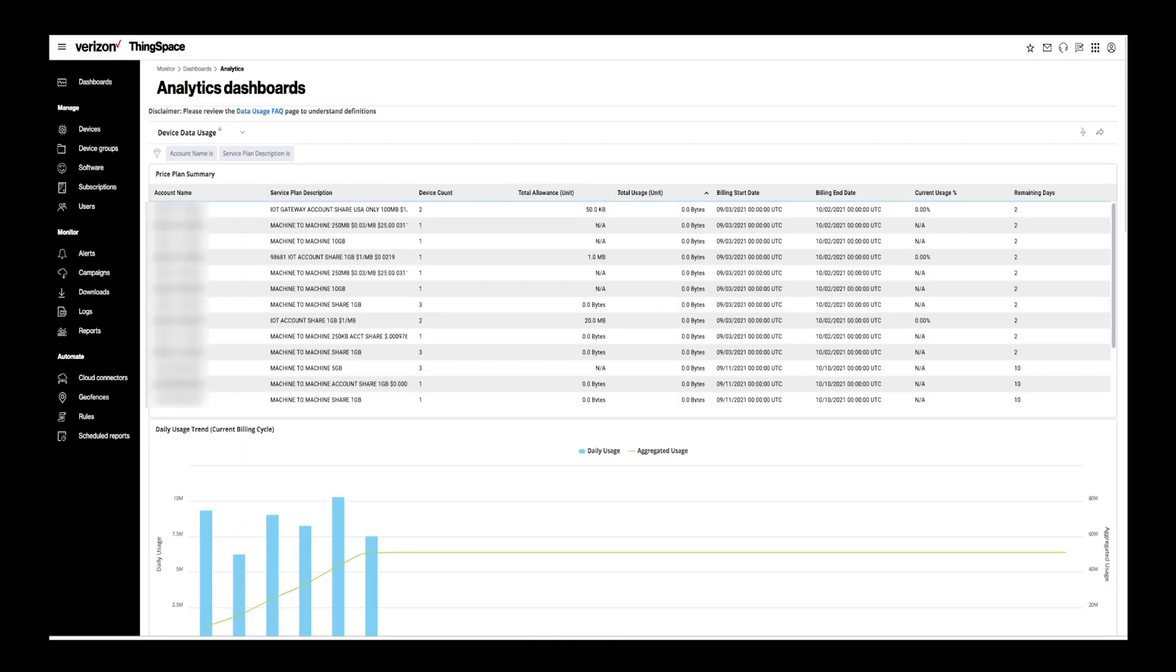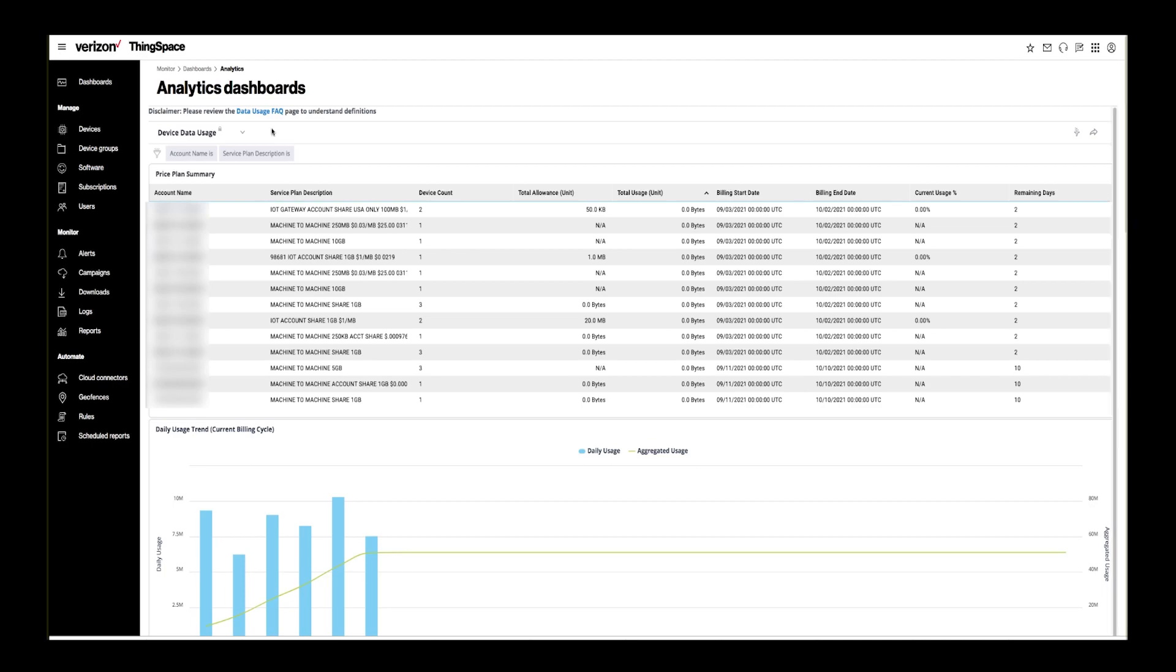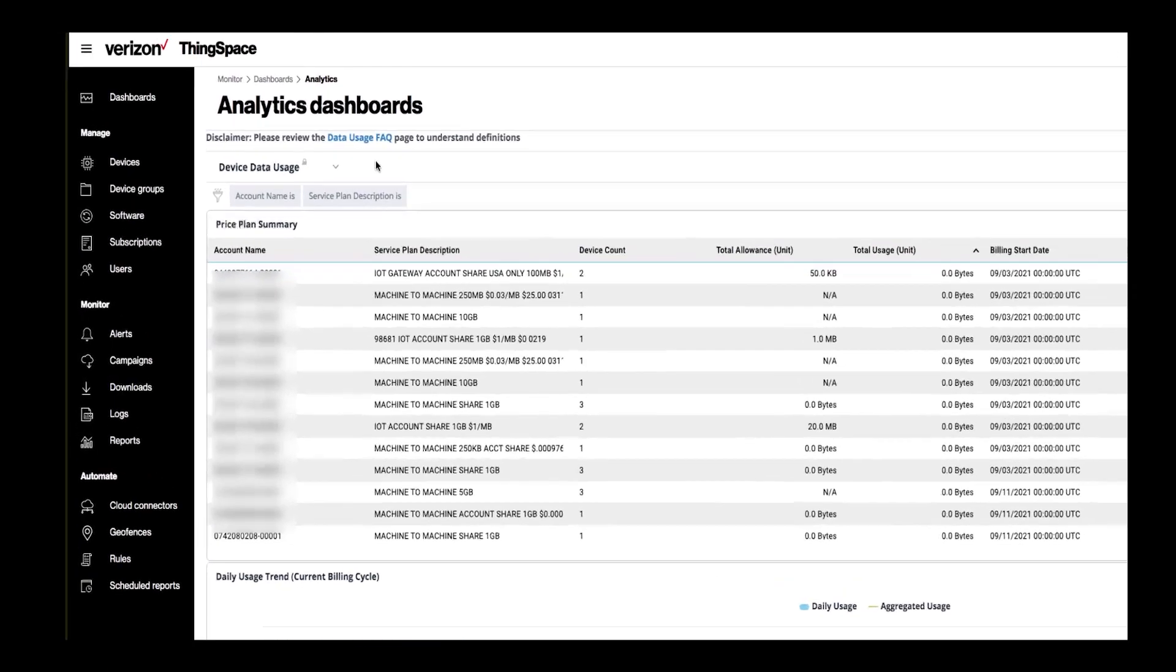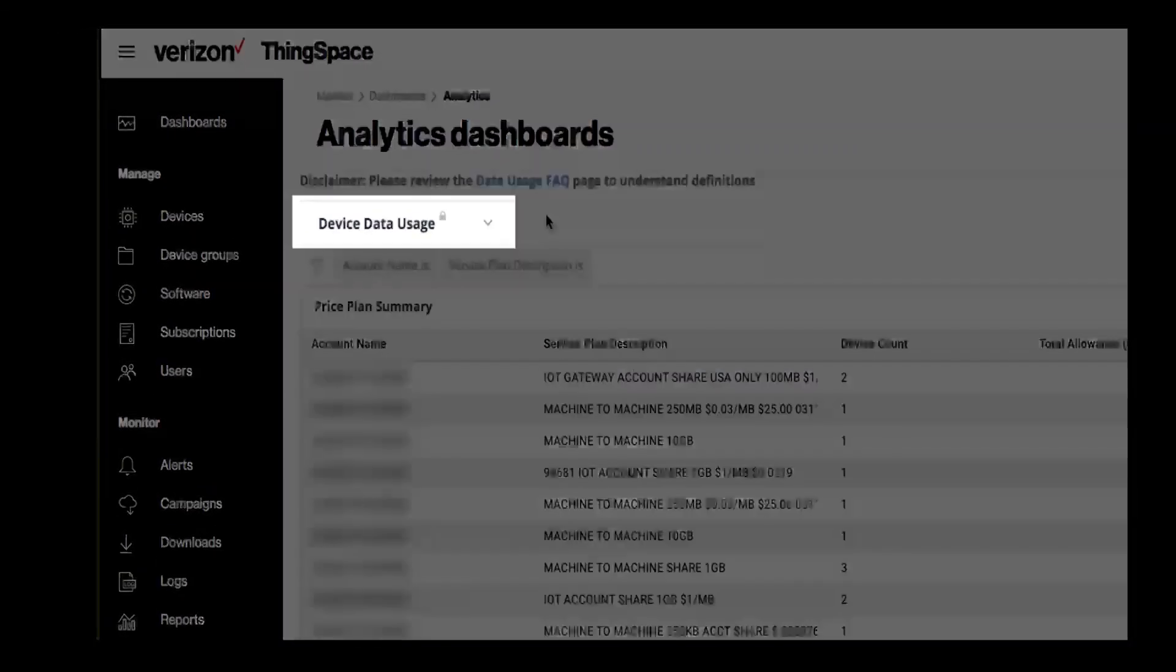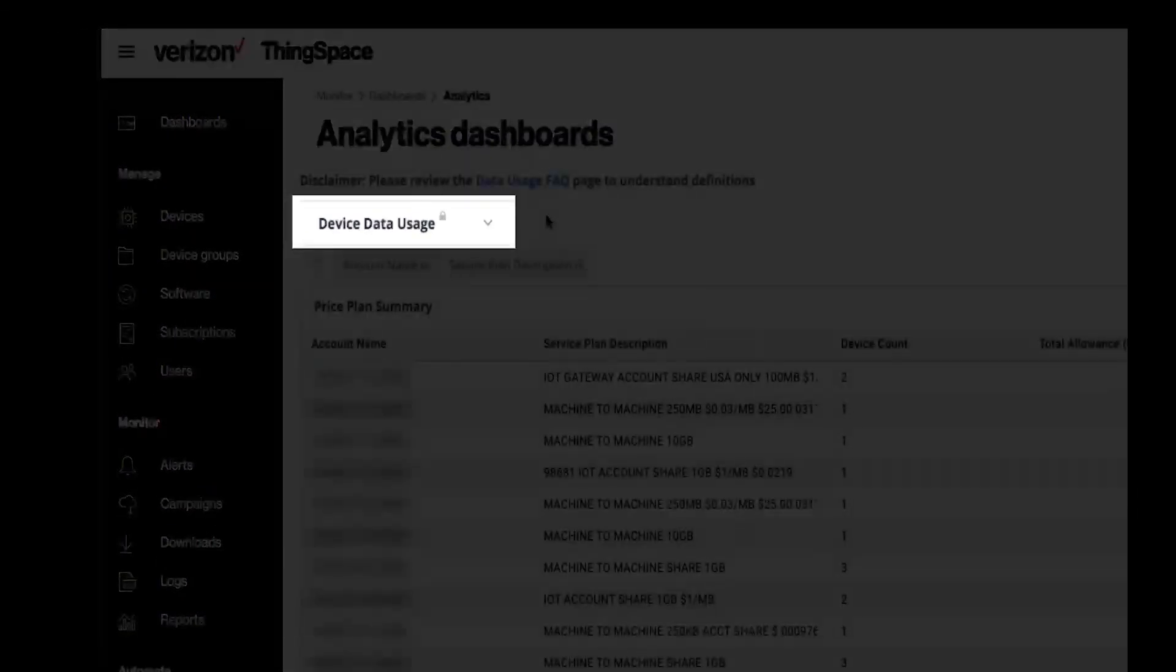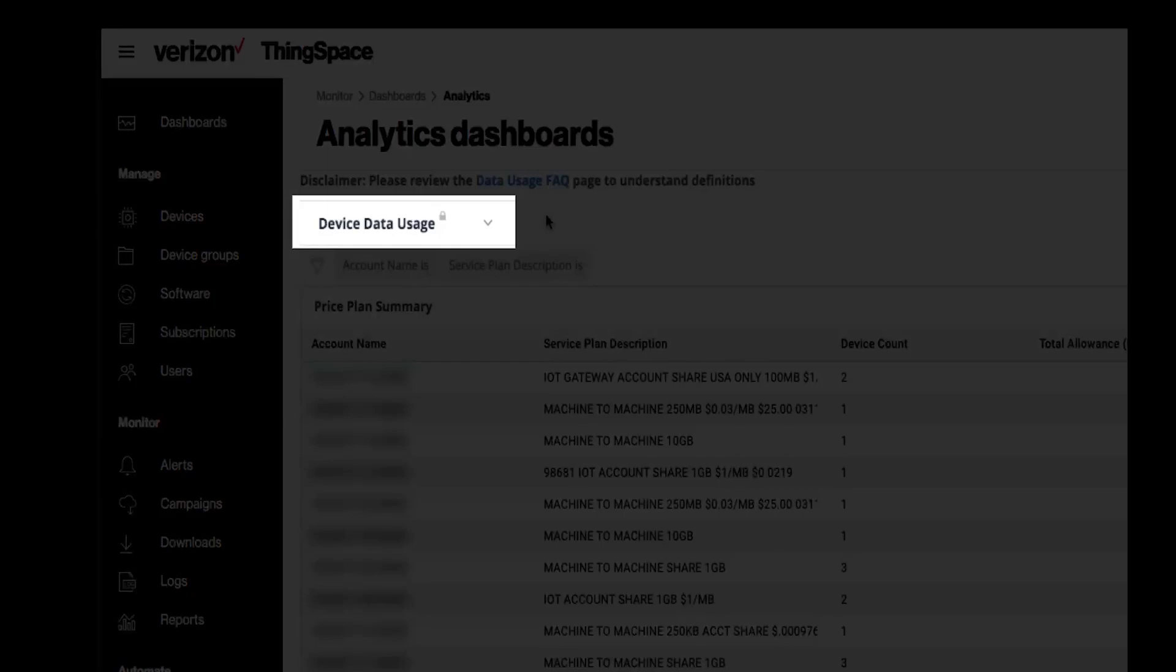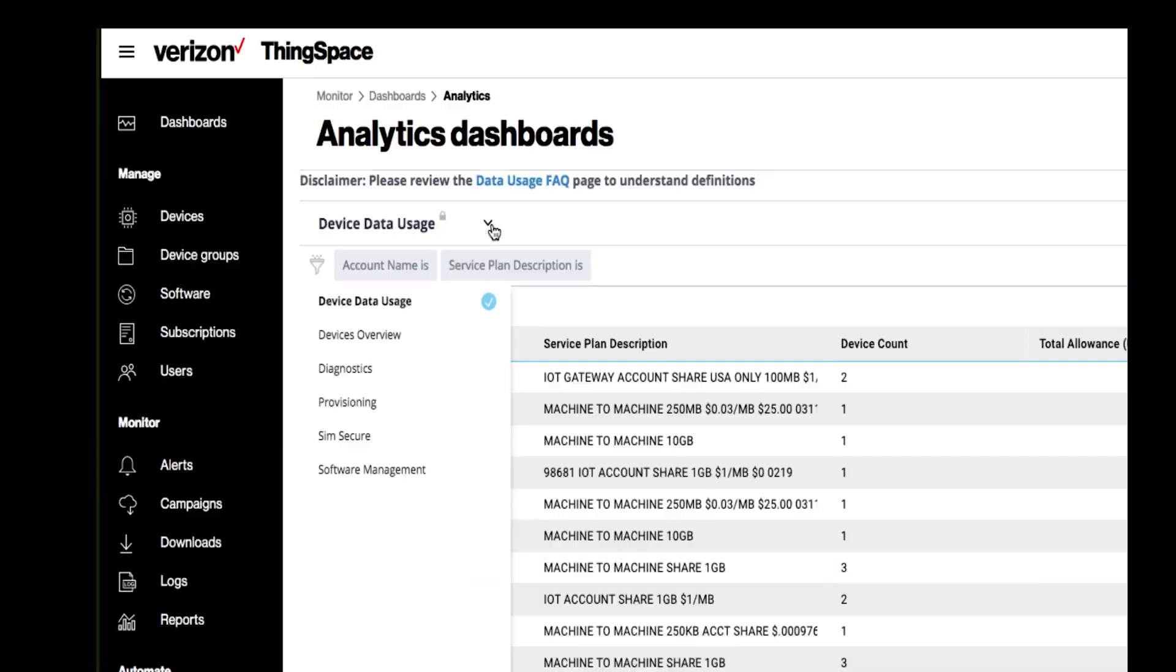Once in the analytics engine, you can select specific pages that will give you insights based on those topics. The default is device data usage. To view other topics, click on the down arrow next to the name. Make your selection here to view different pages, including devices overview and provisioning. If you are subscribed to other ThingSpace services, you can also select them here.